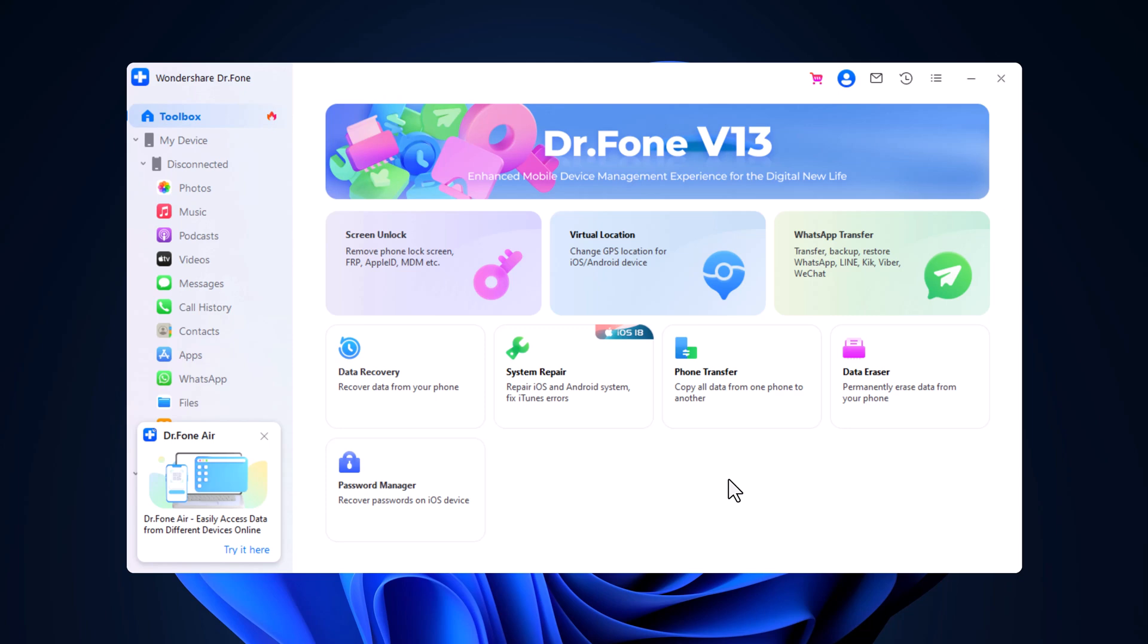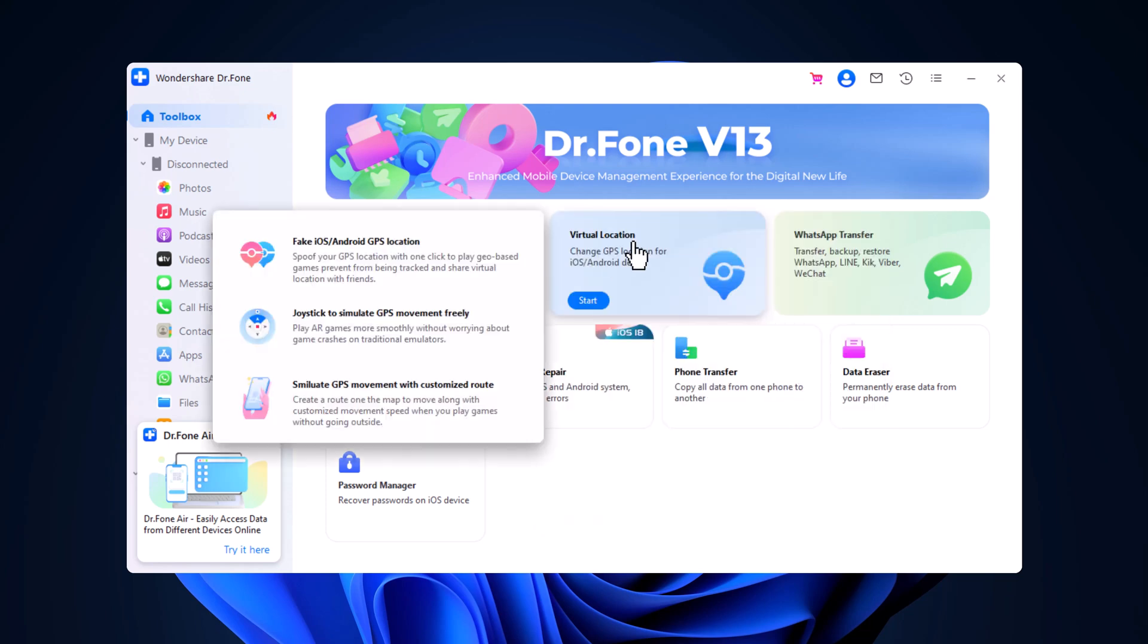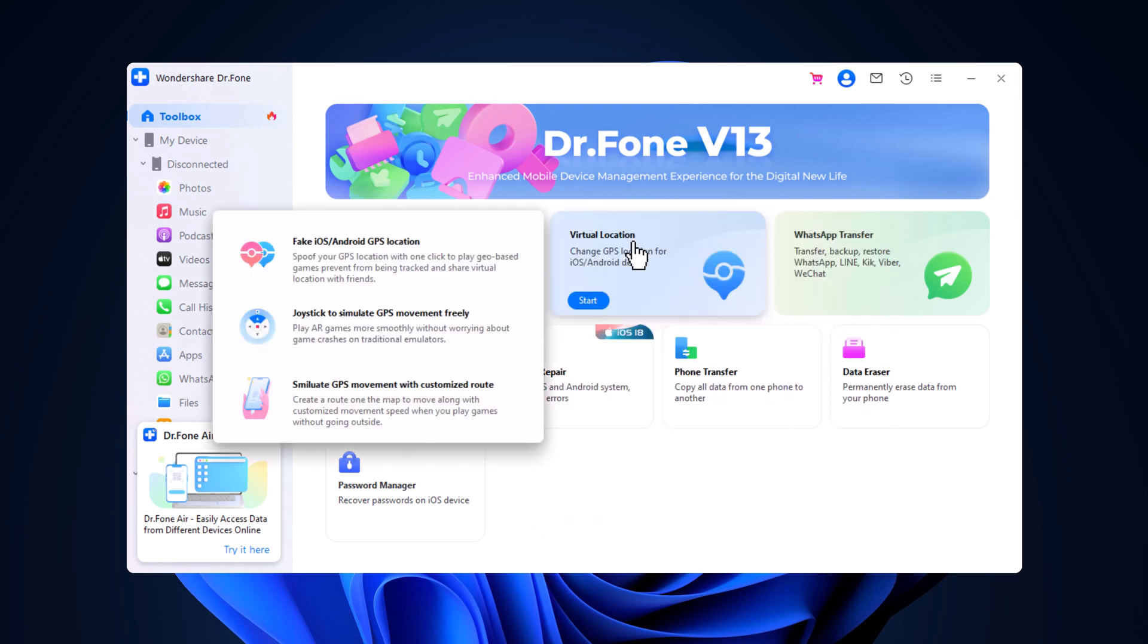Now let's talk about some standout tools. One of the top features is the screen unlock function. Dr. Phone lets you unlock screen passwords on both Android and iOS devices, whether it's a pin, fingerprint, or pattern lock. Another useful feature is the virtual location tool, which lets you change your phone's GPS location to anywhere in the world. Perfect for location-based apps or just for fun.